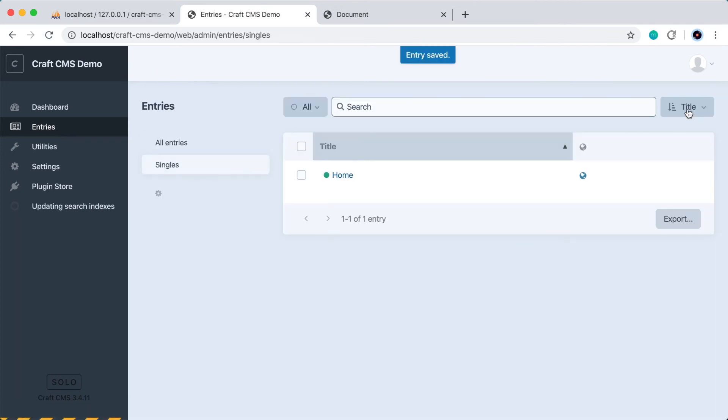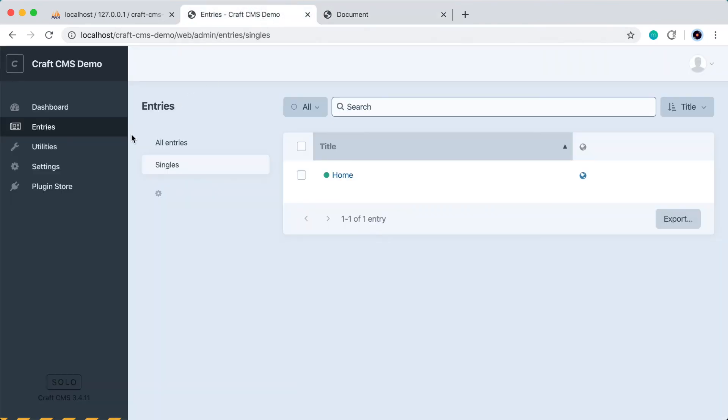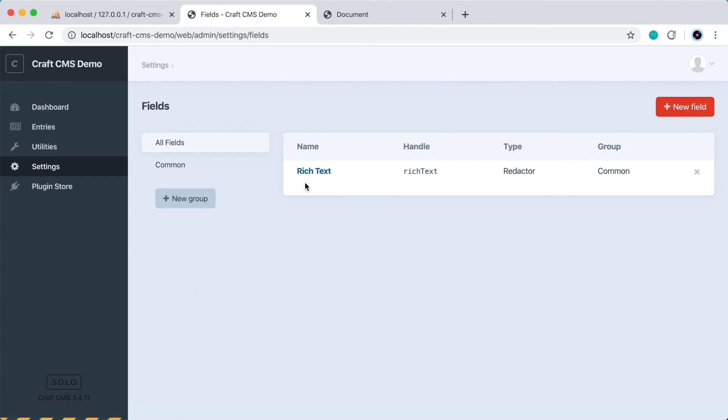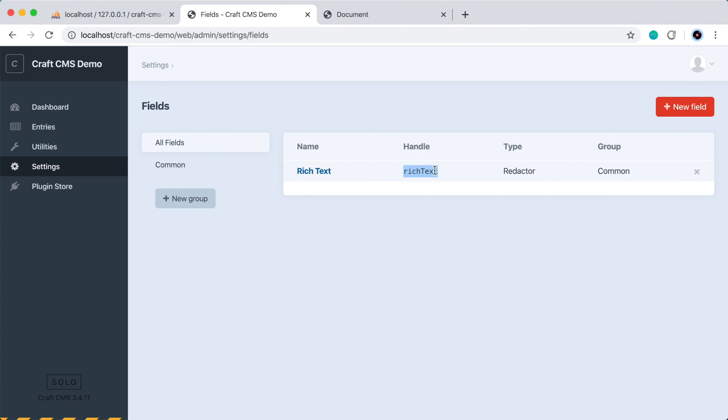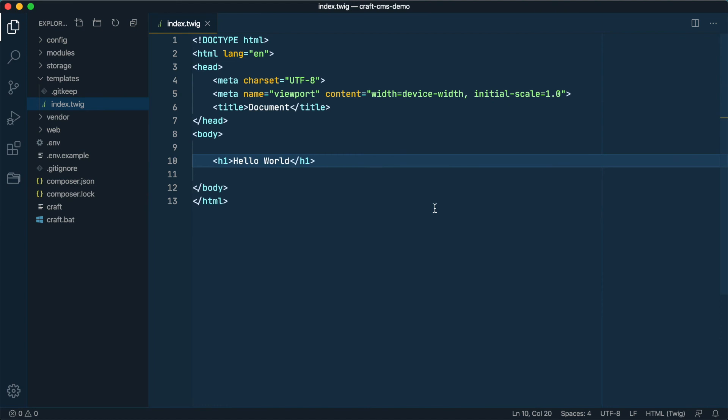And if we go back to the page over here and refresh, we don't get anything yet. That's because we need to edit the template to use this new rich text field. So if we go back here to settings, to fields, we called it rich text and it got a handle of rich text in this camel case format. So this is what we'll need to use in our template. So let's open the code editor.